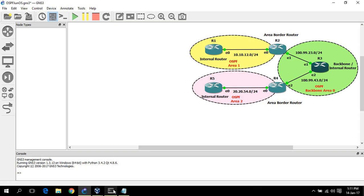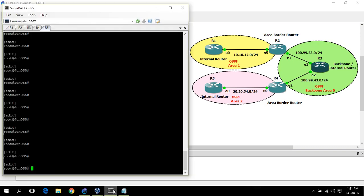Let's start configuration. I have already configured IP addresses of all interfaces including loopback. If you would like to see how you can configure IP addresses, you can see my previous videos.